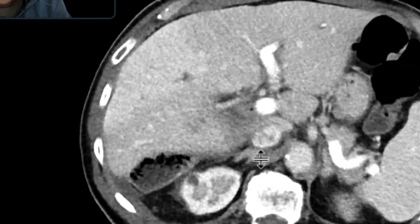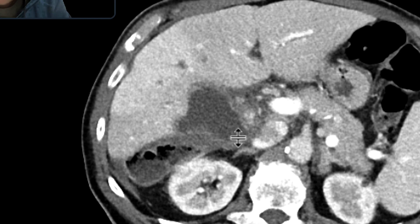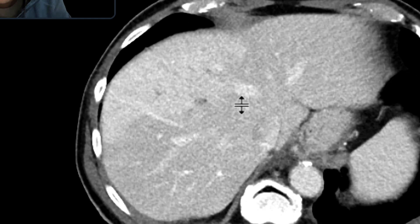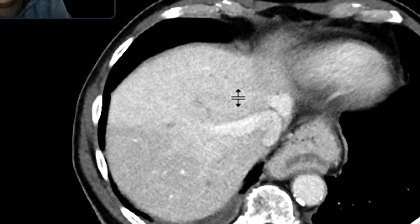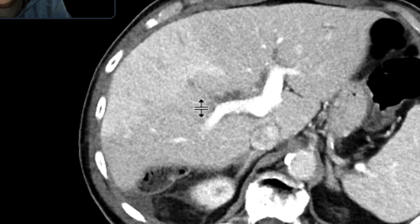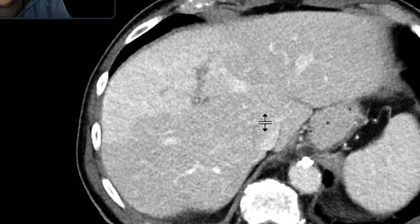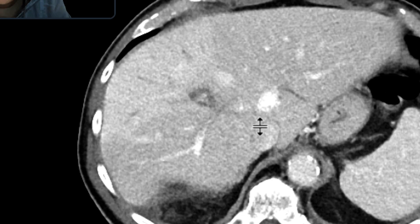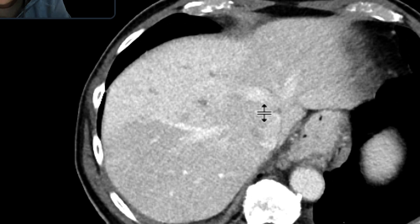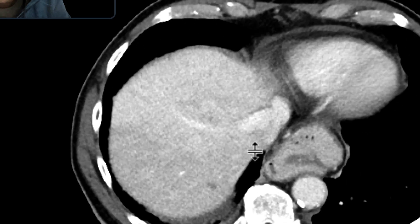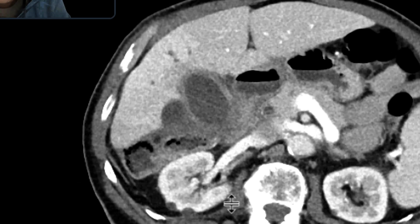The liver parenchyma itself looks quite hyperemic. Looking at the vessels in the liver, the anterior branch of the right portal vein is diminutive, and as it goes out more distally there are some filling defects.